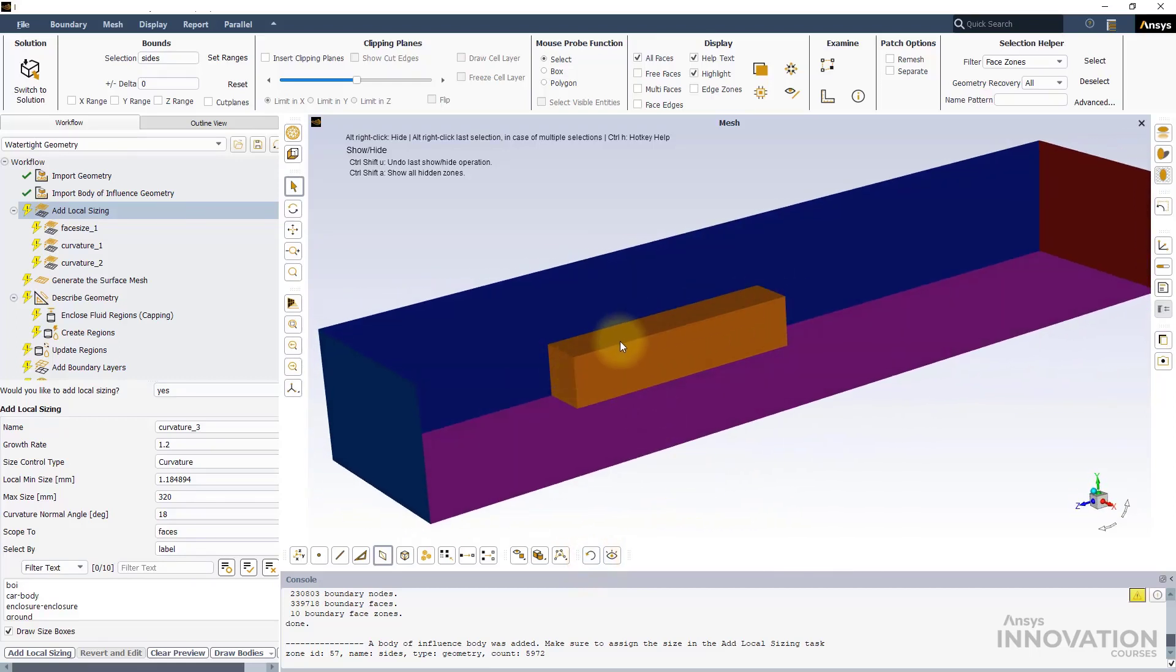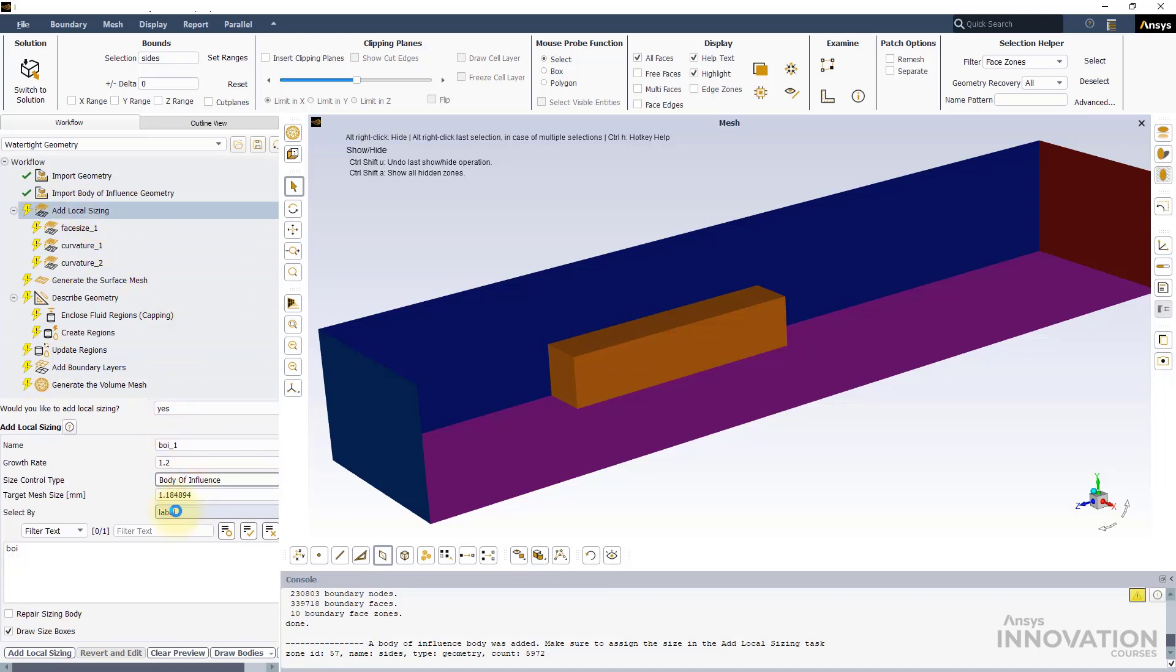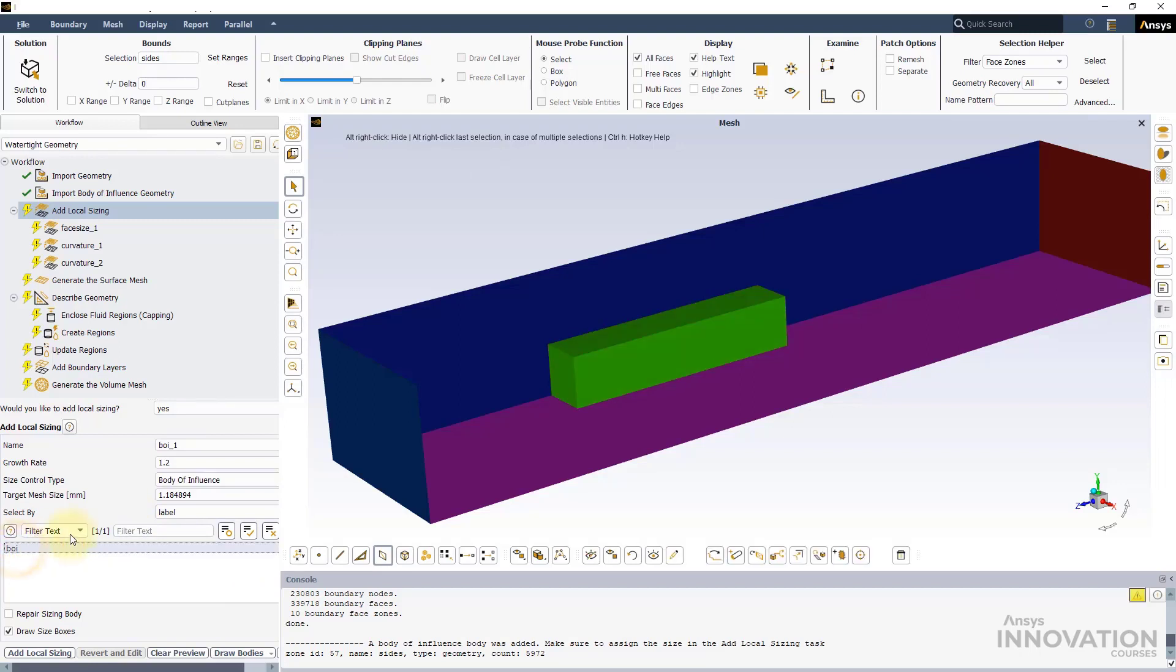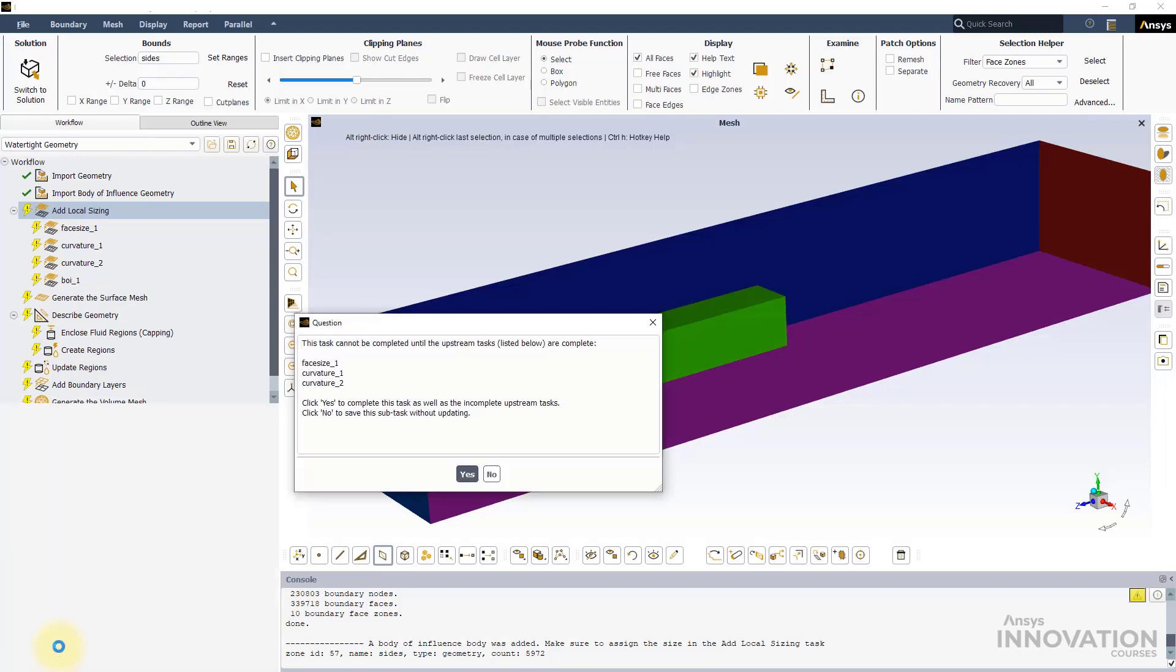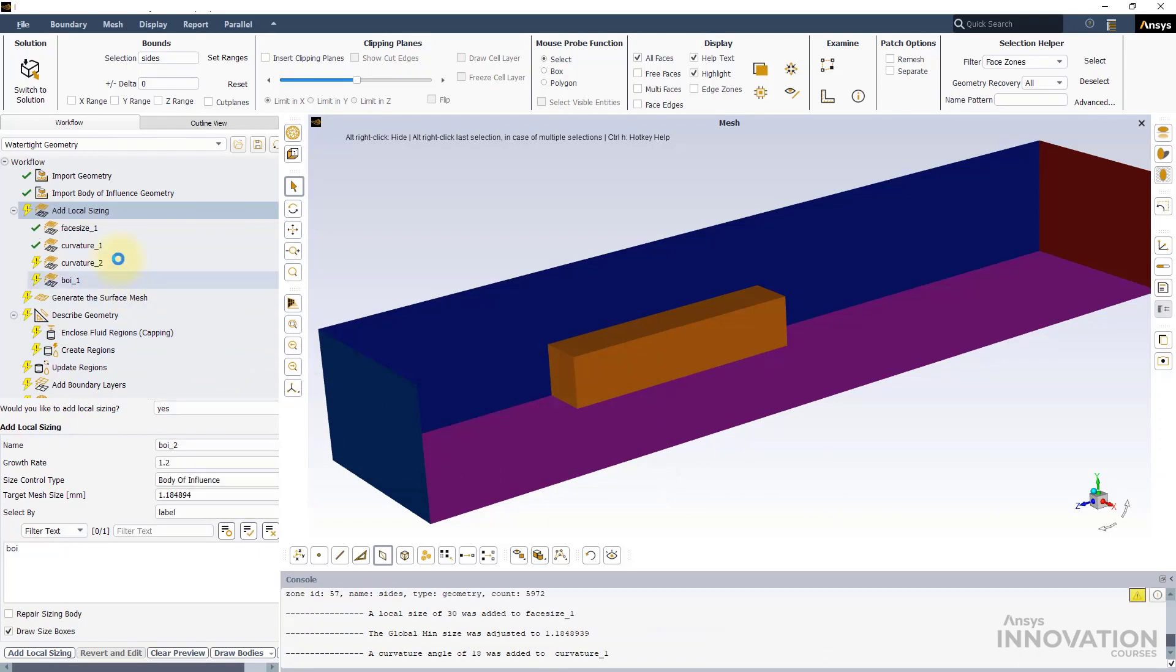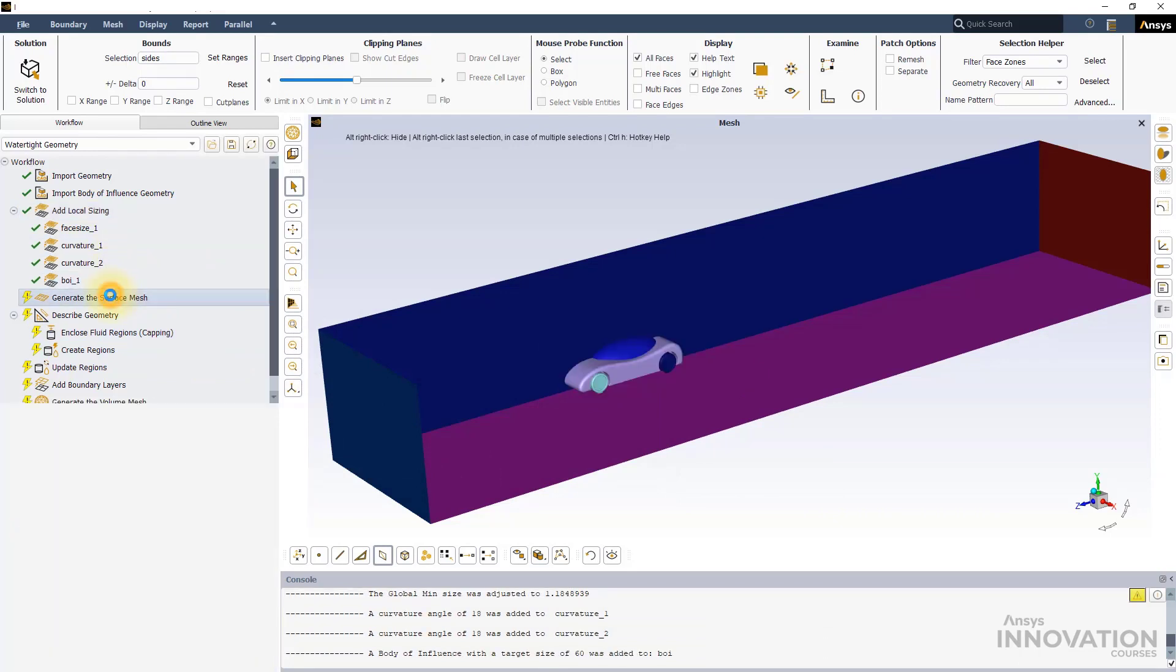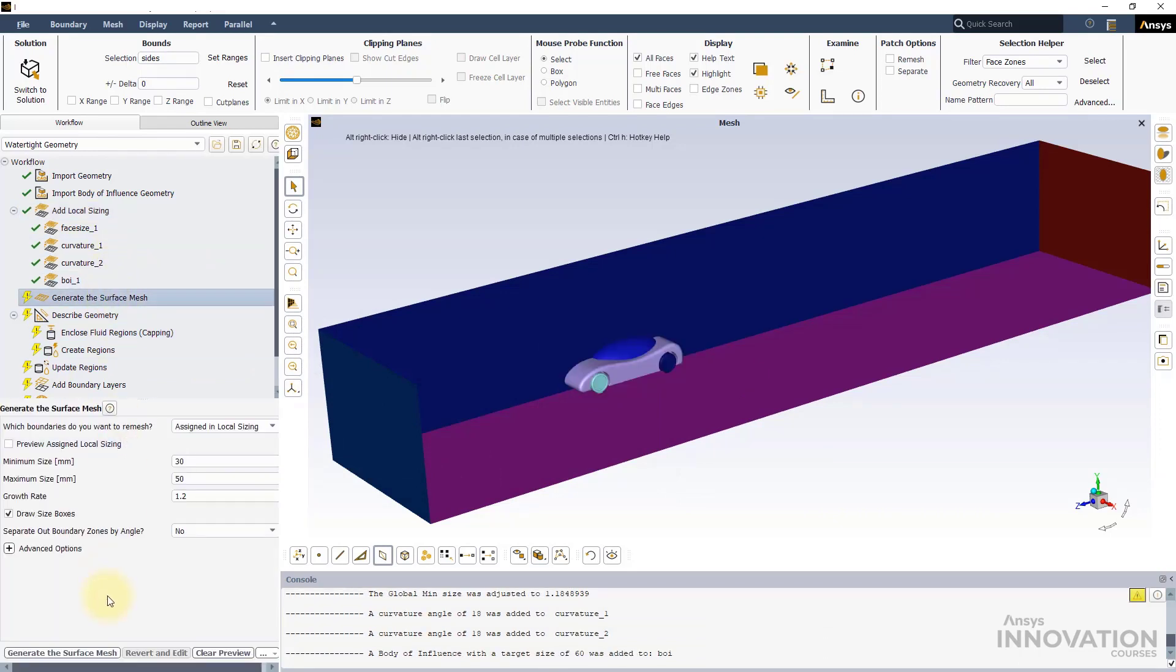Let's add a BOI sizing to the mesh using a mesh size of 60 mm. And once again, generate the surface mesh.